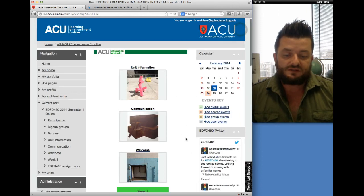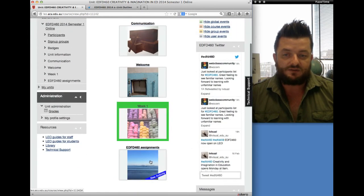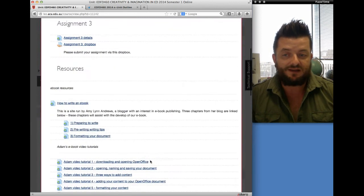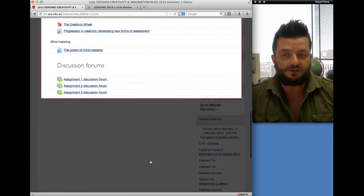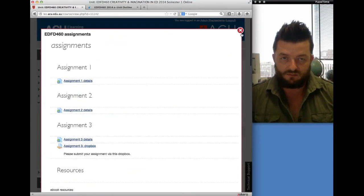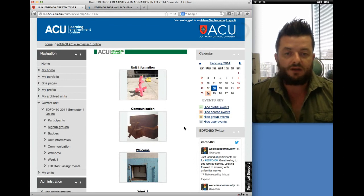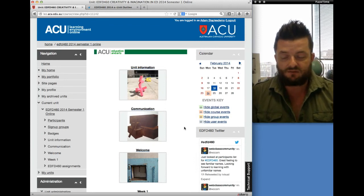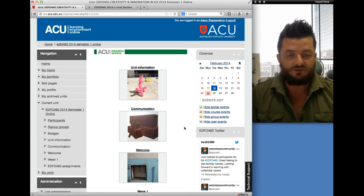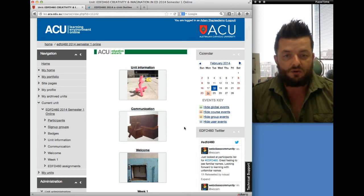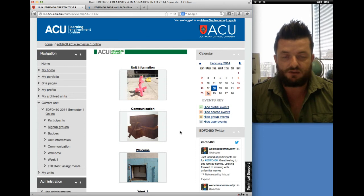The other module available at the moment is the assignments module. There isn't a huge amount in there at this stage other than the assignment details and some resources we're going to be using — feel free to access them, but don't become overwhelmed. The way I run this unit is that I release content on a weekly basis, so rather than having all 12 weeks available initially, it's released drip by drip. It's a far more non-threatening and effective way to work in the online environment.